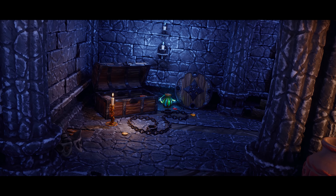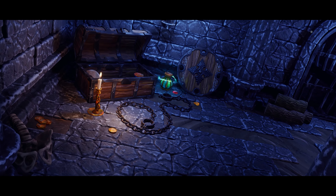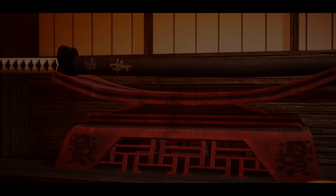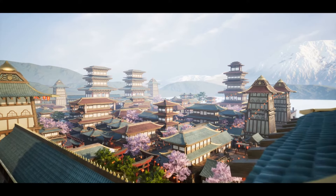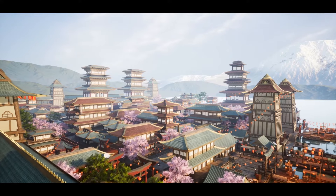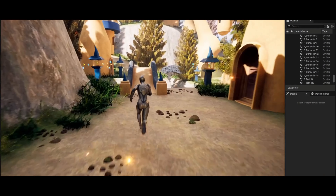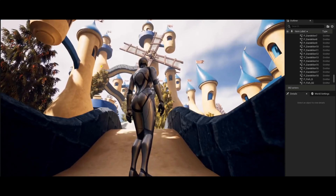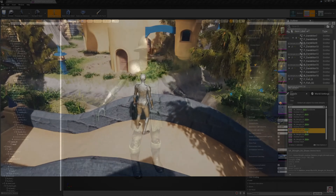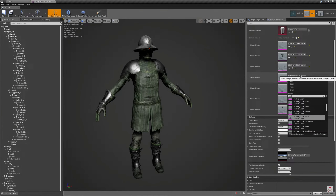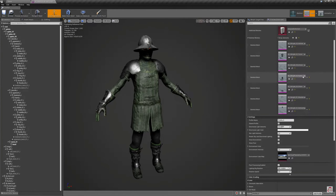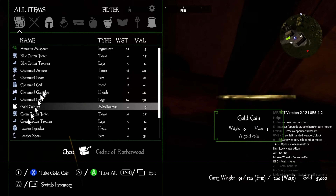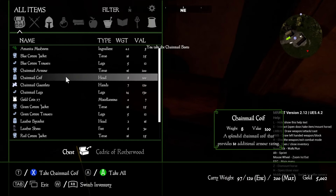Hey guys and welcome back to another Unreal Engine Marketplace video. Today we'll be covering the monthly free assets for the month of August 2024, and once again we've got access to five amazing assets, free for this month only. We have the Stylized Nanite Dungeon Pack, the Modular Asian Medieval City, the Undercity and Wonderland Bundle, the Skeleton Knight Modular, and the Mors RPG Template. I'll be covering and showcasing these, with links in the description below.